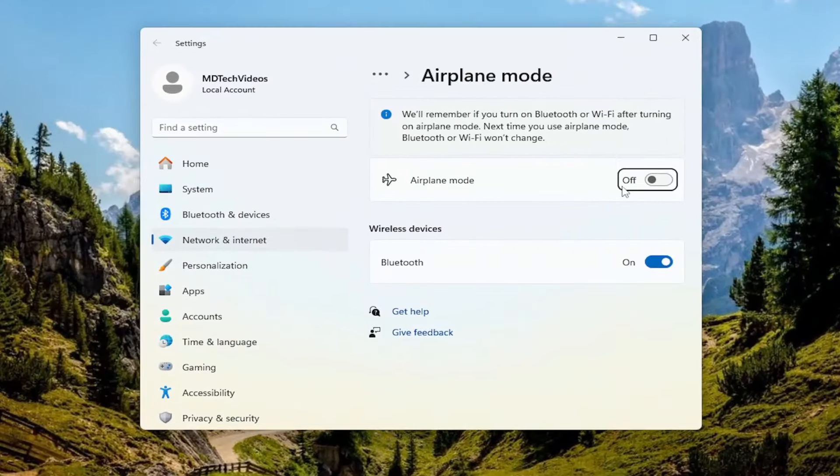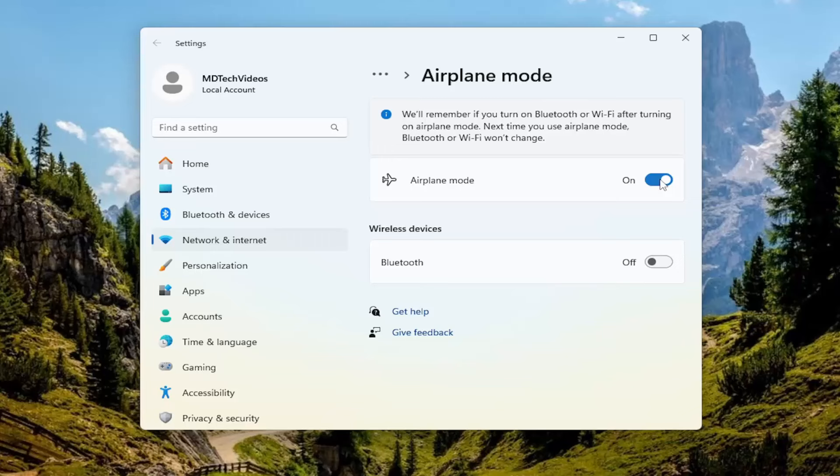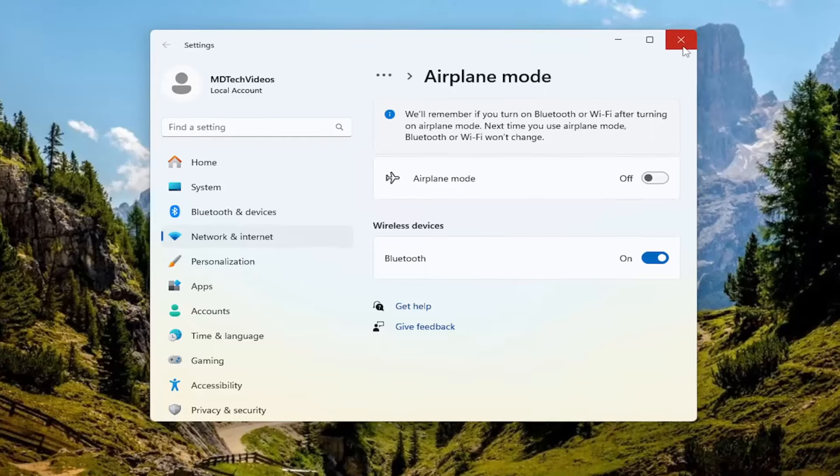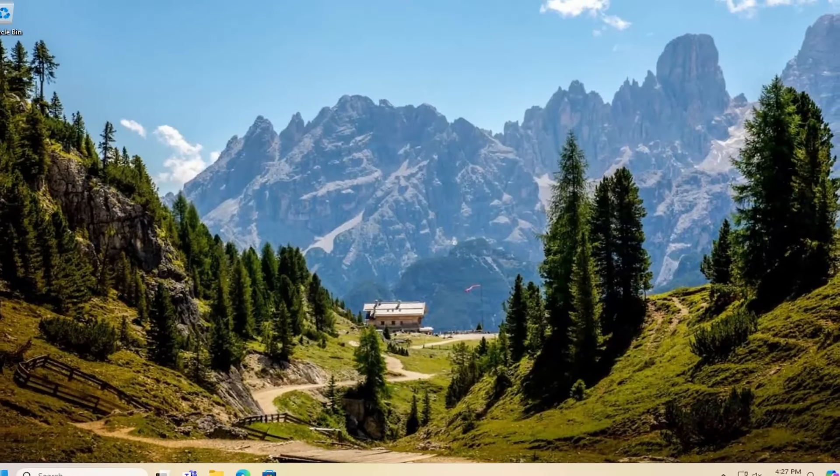So if airplane mode is currently turned or toggled to the on position, you want to toggle it off by just clicking inside the oval one time. And then that should hopefully be about it at this point.